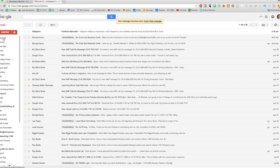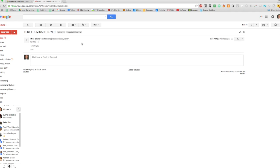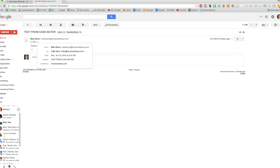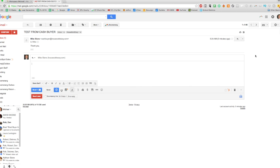And it looks like it hit our inbox. So this is 'Test.' So we can see this email came from Cash Buyer to mike@householdeasy.com. We can test again.